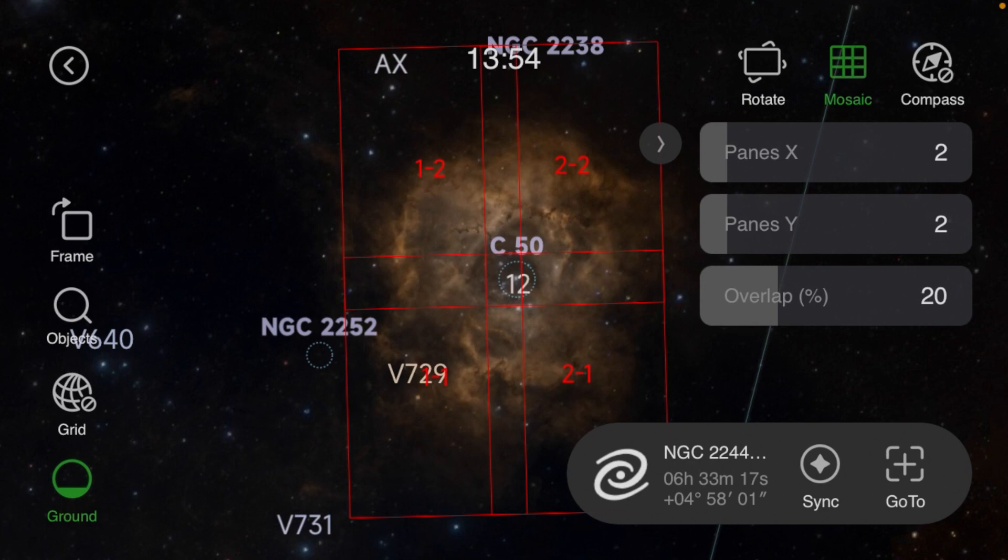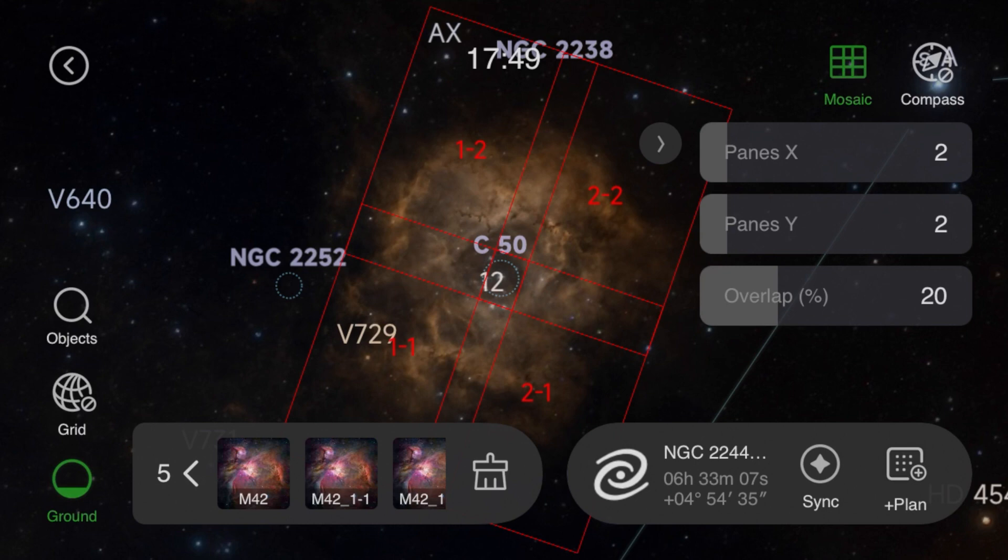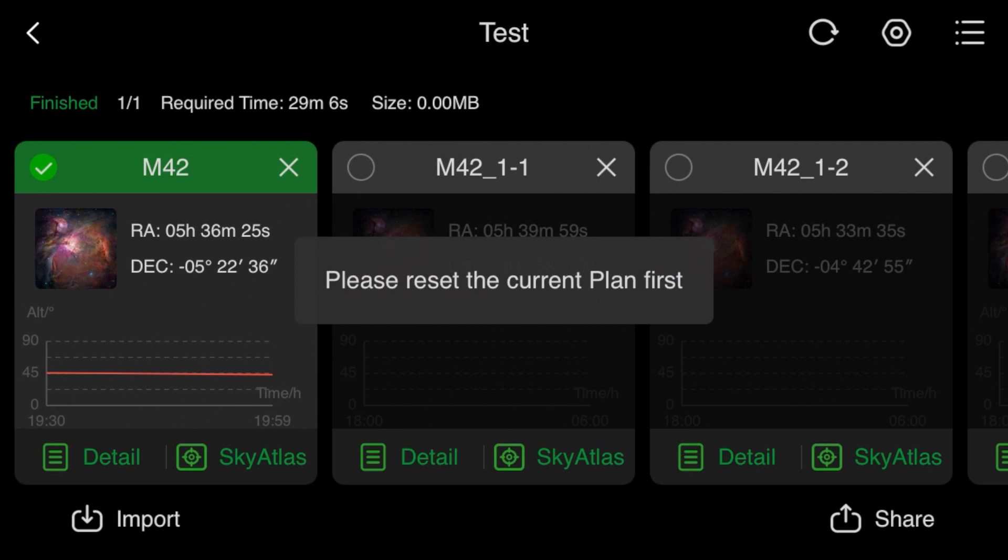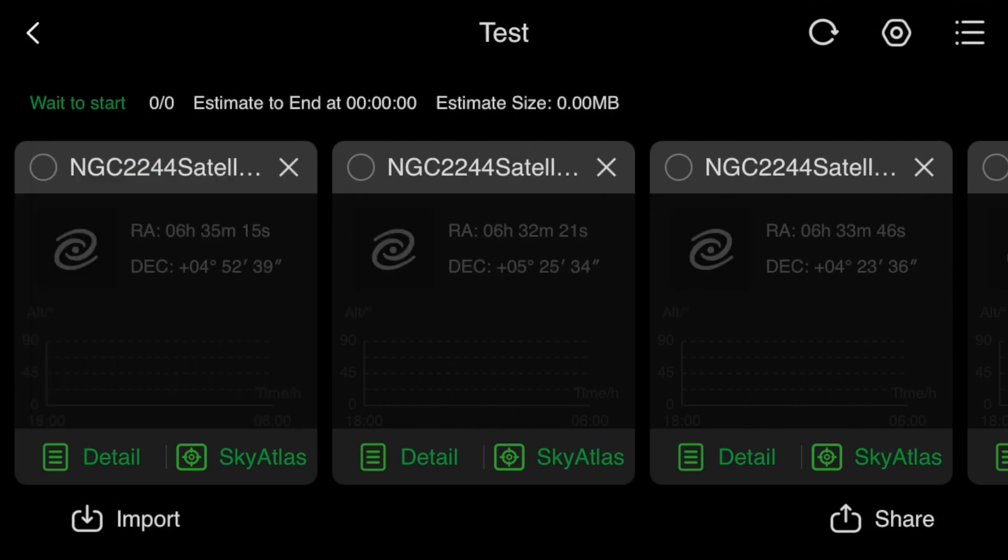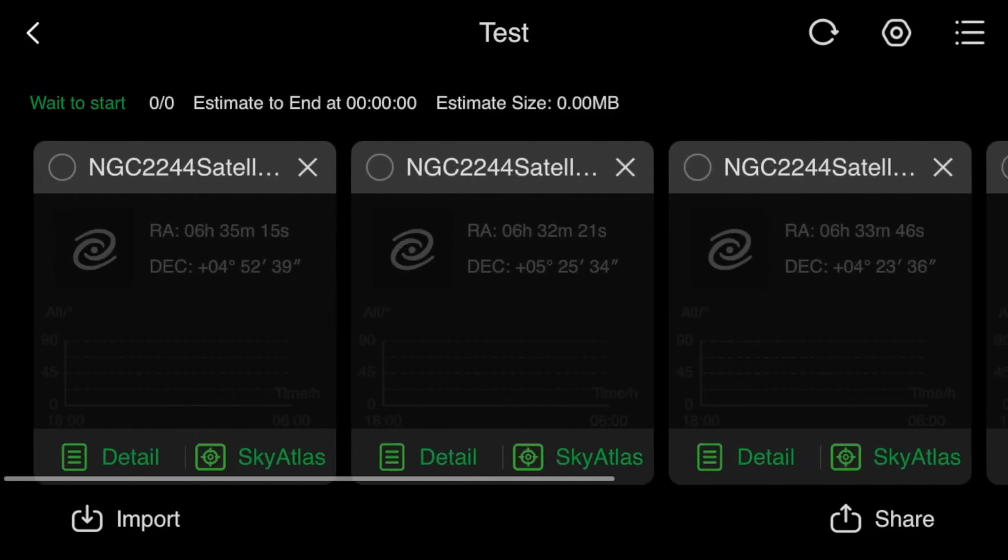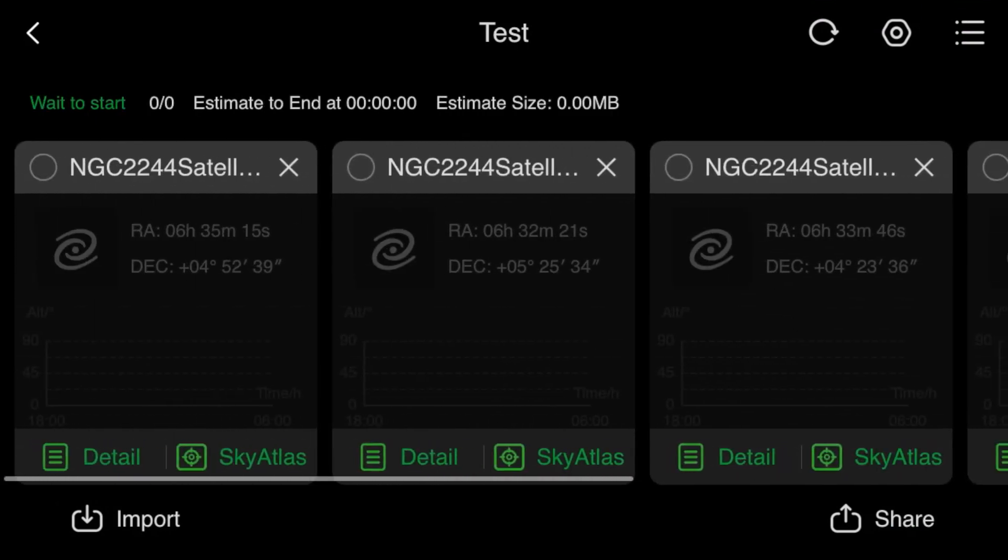When we're happy with this, we'll go to the next step. In the lower right it'll say plus plan, so we're going to add this to the plan. This will take us over to plan mode and you can see here I have some old plans, so I'm going to delete those.